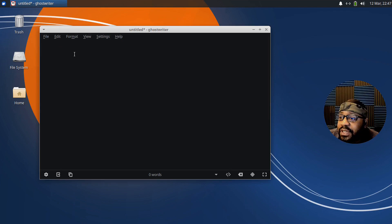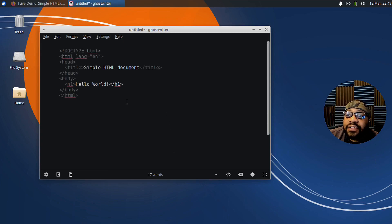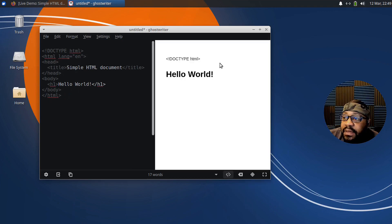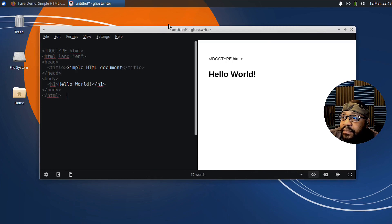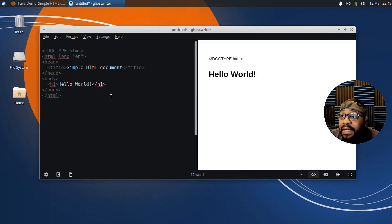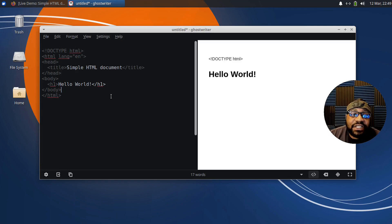Let me grab a little HTML code to show you guys the preview in action. Okay, I've thrown some HTML code in there — it's basically a Hello World — just to show you the preview. If we toggle on the live HTML preview and make the window a bit bigger, you can see that as you type, the preview updates in real time. That's one of the coolest features about this application.